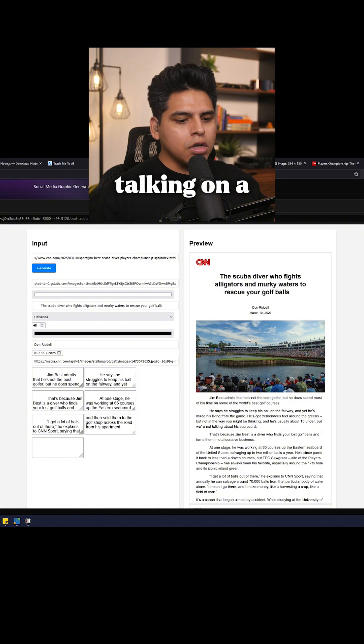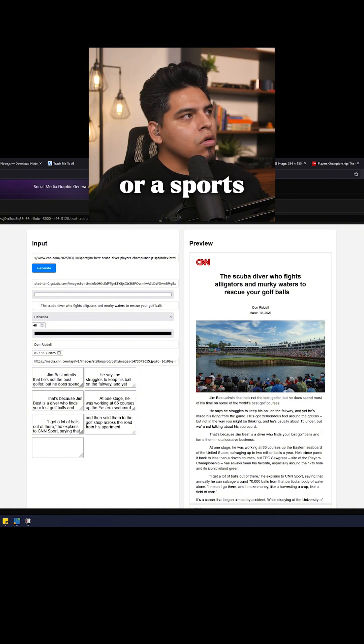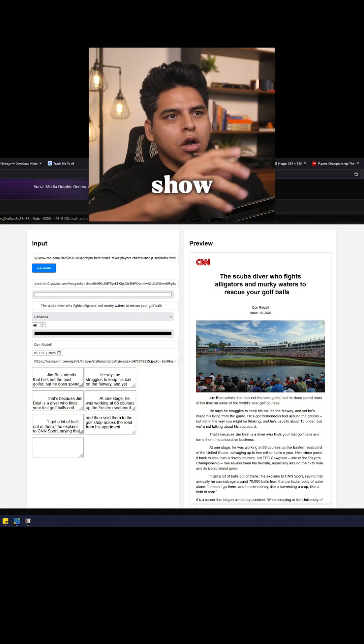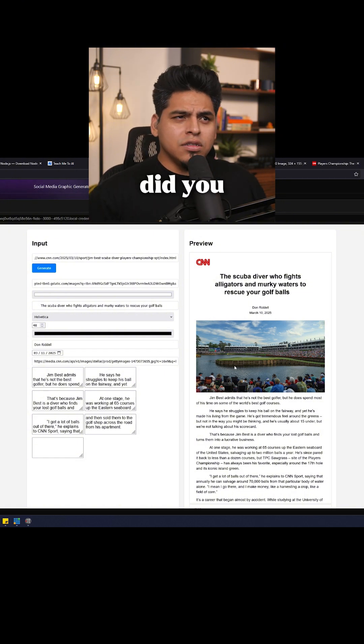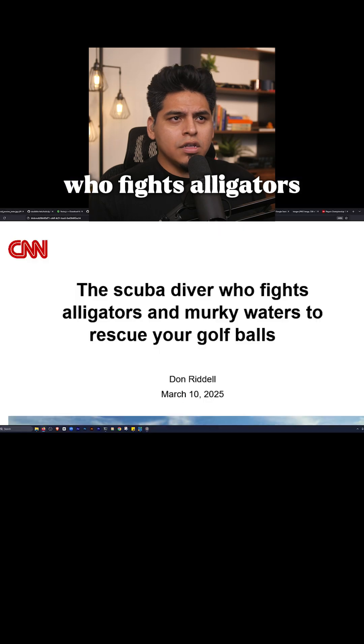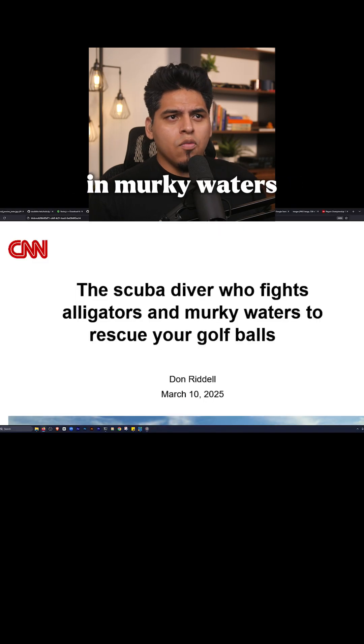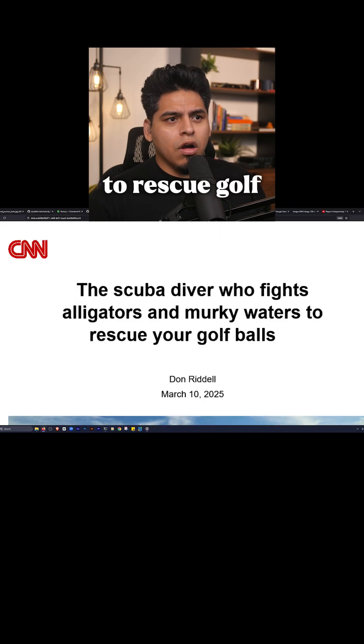So if you're talking on a news show or a sports show, you're saying, well, hey Josh, did you hear about the scuba diver who fights alligators in murky waters to rescue your golf balls?